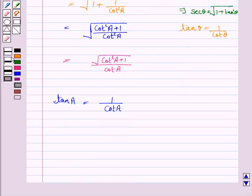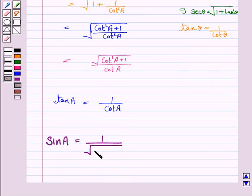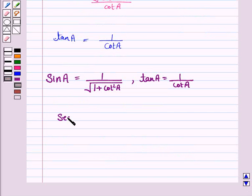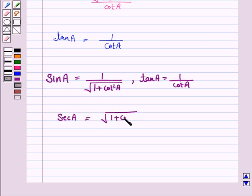Hence the answers are: sin A is equal to 1 upon the square root of 1 plus cot squared A; tan A is equal to 1 over cot A; and secant A is equal to the square root of 1 plus cot squared A upon cot A.